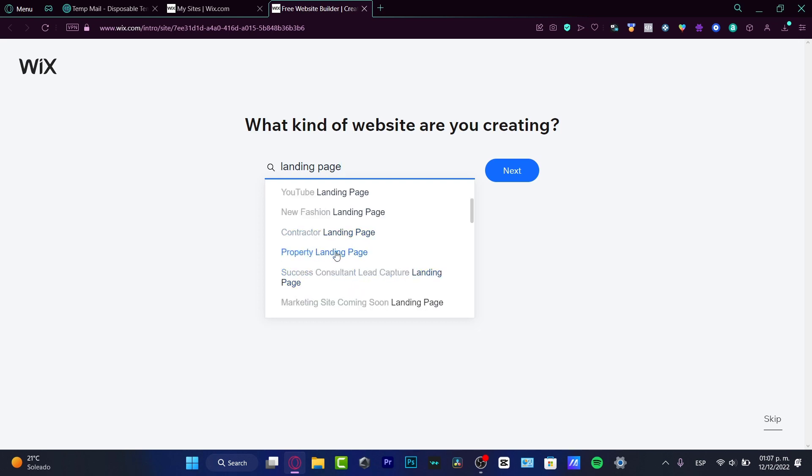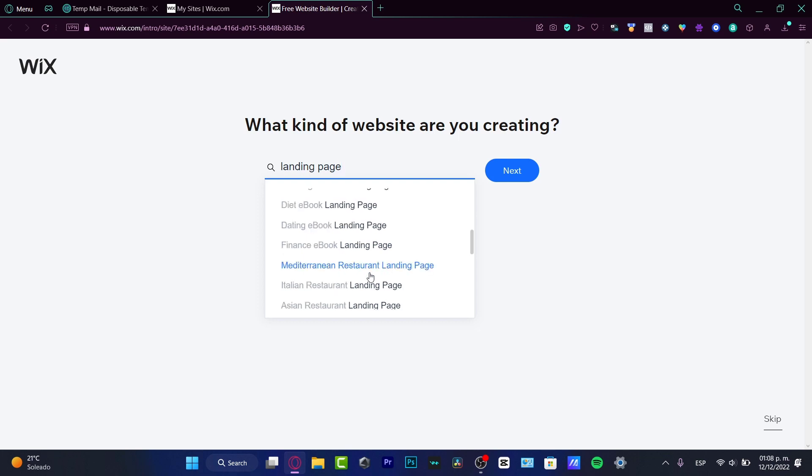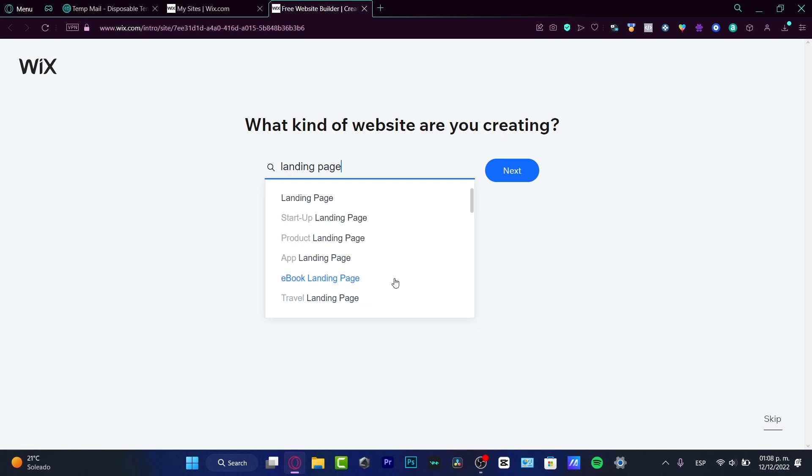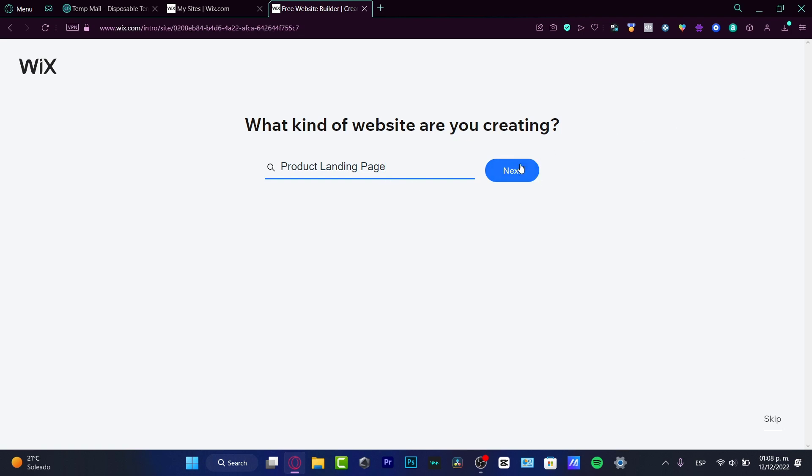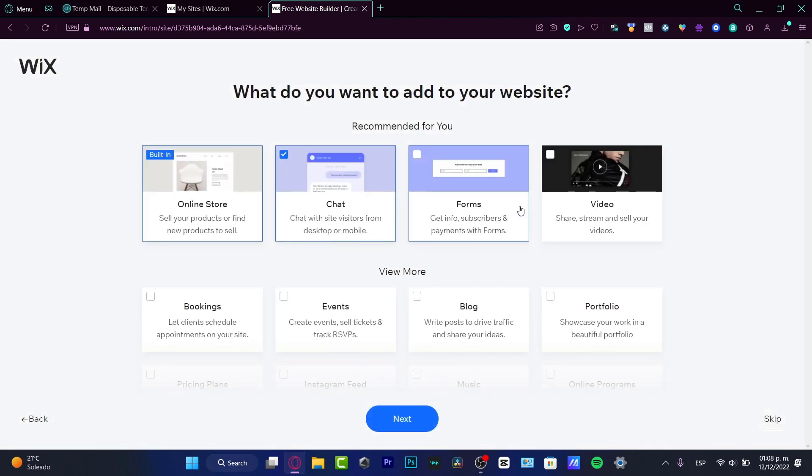You can choose landing page for product, application, travel, property, Bitcoin, finance, book, whatever option you want. I want to focus on the product landing page because it's really general. Hit next, and it asks what would you like to call your website. I'm choosing Poke Shop.